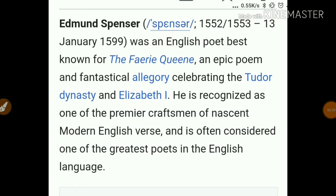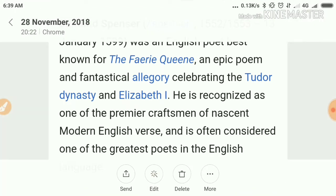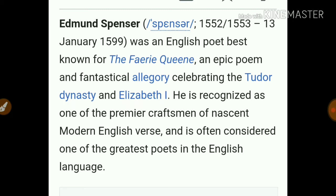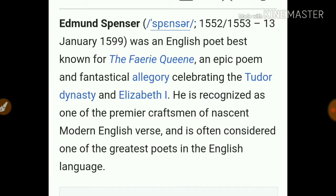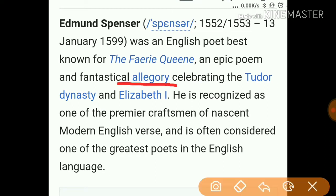Edmund Spencer was an English poet, best known for the Faerie Queene — an epic poem and allegorical work celebrating the Tudor dynasty and Elizabeth the First. He is recognized as one of the premier craftsmen of nascent modern English verse and is often considered one of the greatest poets in the English language.